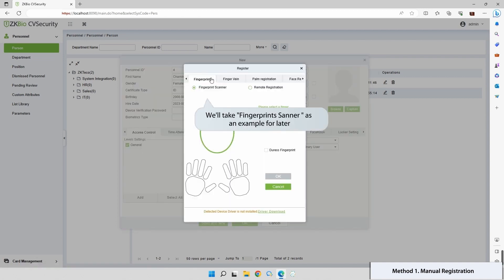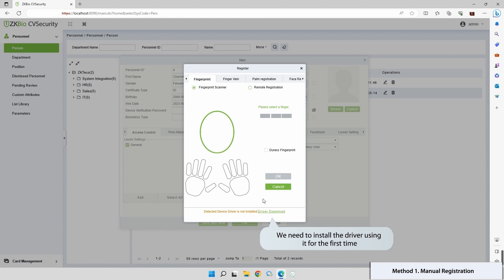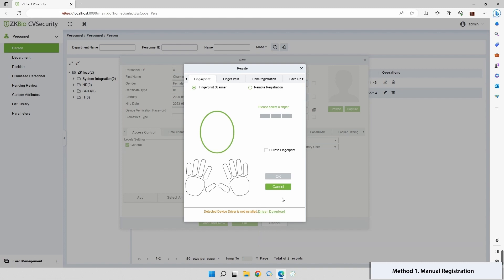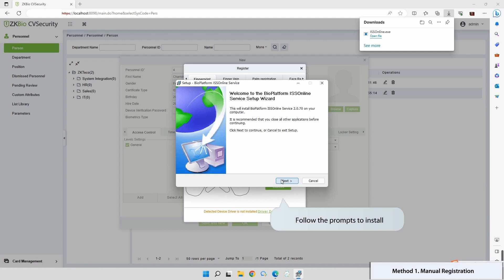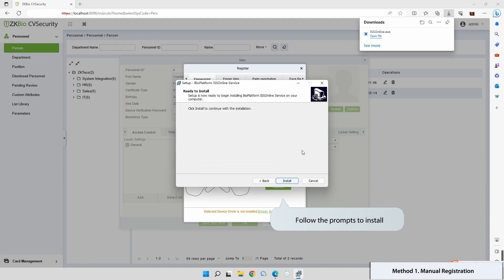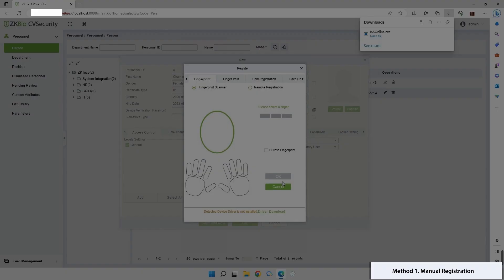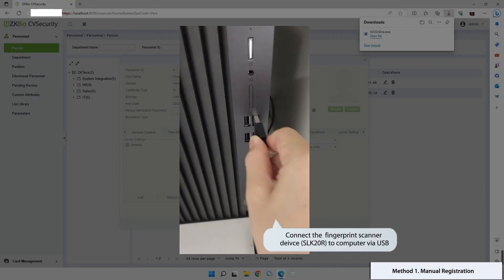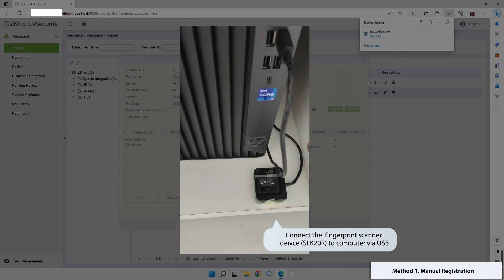For illustration, we'll use the fingerprint scanner as an example. Firstly, install the driver upon downloading it for initial use. Follow the prompts to complete the installation. Connect the SLK20R fingerprint scanner to your computer via USB.